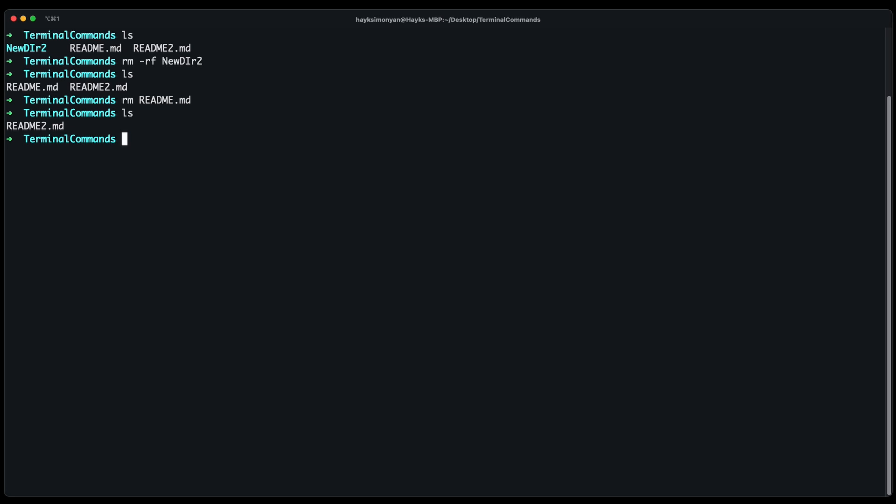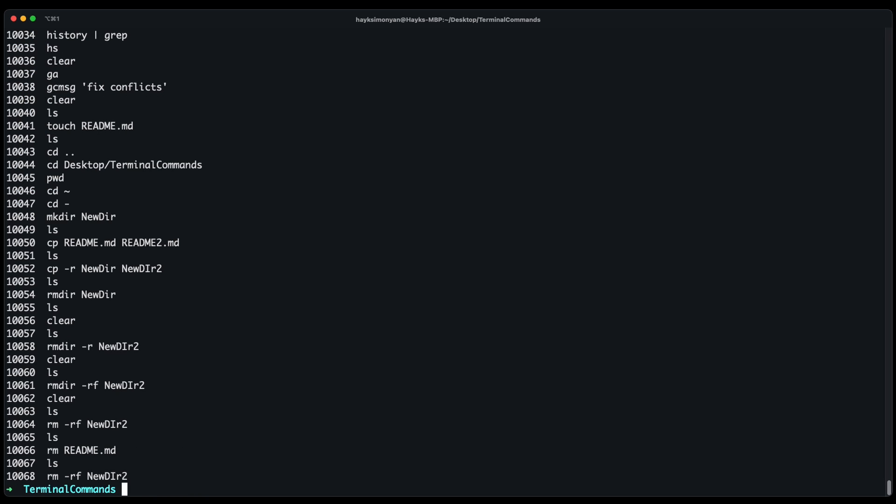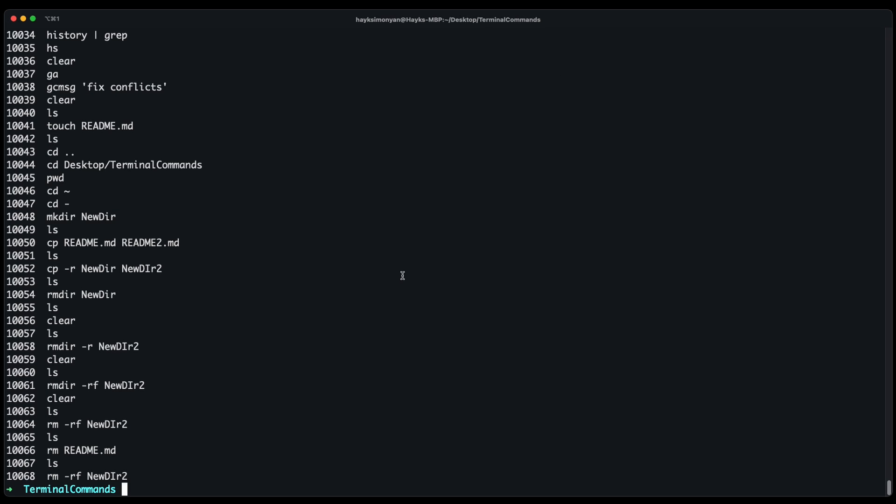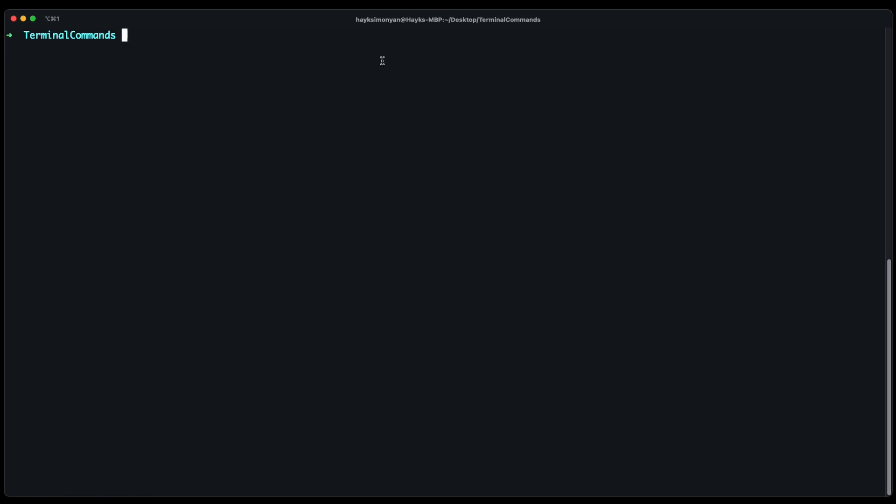And now some useful terminal shortcuts. You can use up arrow to bring the last command you typed. When you're writing a command you can use the history command to see the history logs which you typed in your terminal. And as you saw you can also use the clear if the terminal gets messy and clear all of its content.